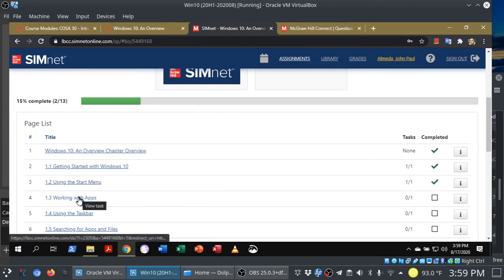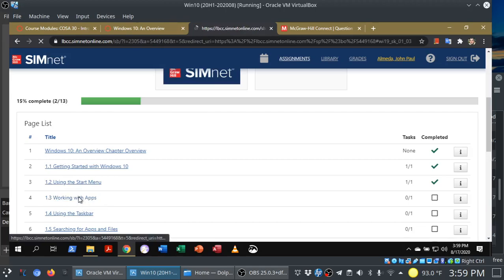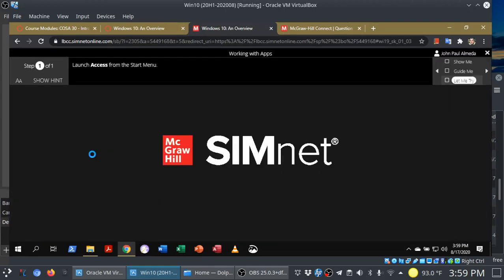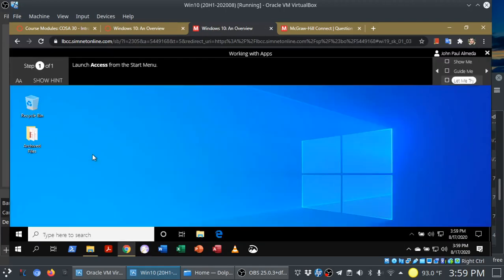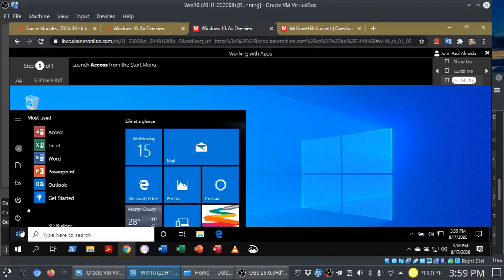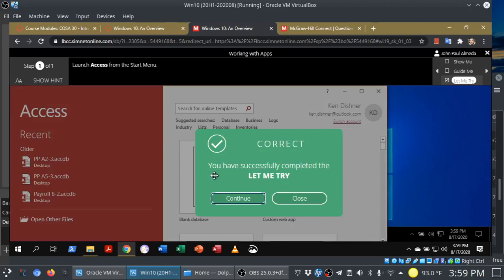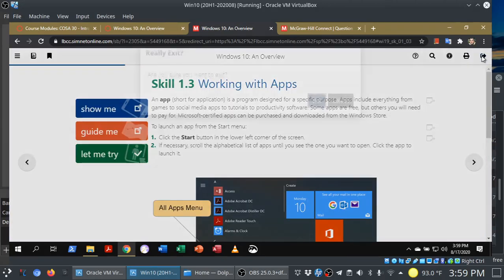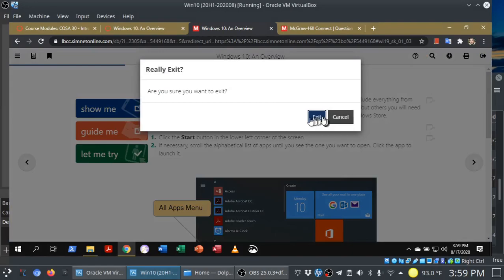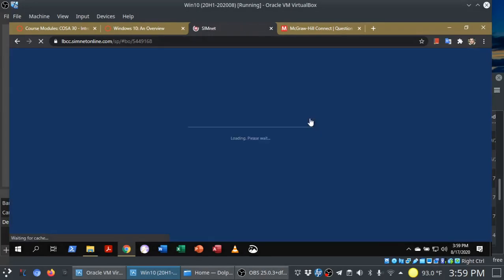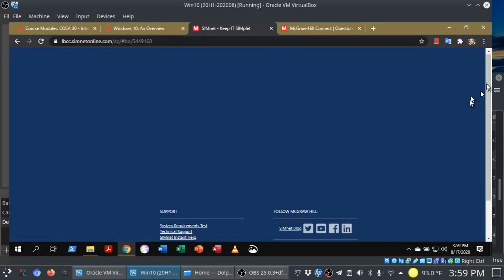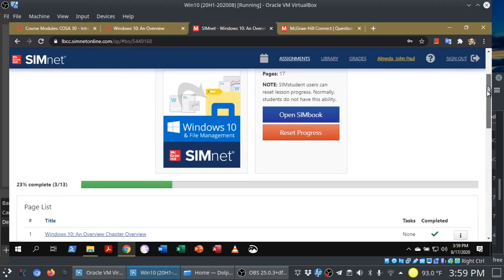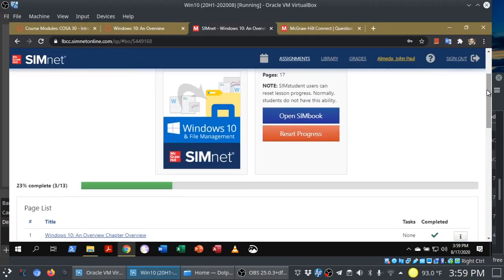One more time. Let me show you with 1.3 real quick. I'm going to go straight to Let Me Try. Launch access from the Start menu. Here we go. And we are done. You'll see there's that check mark. And watch the progress meter here. Here's that progress meter. Now it's at 23%.